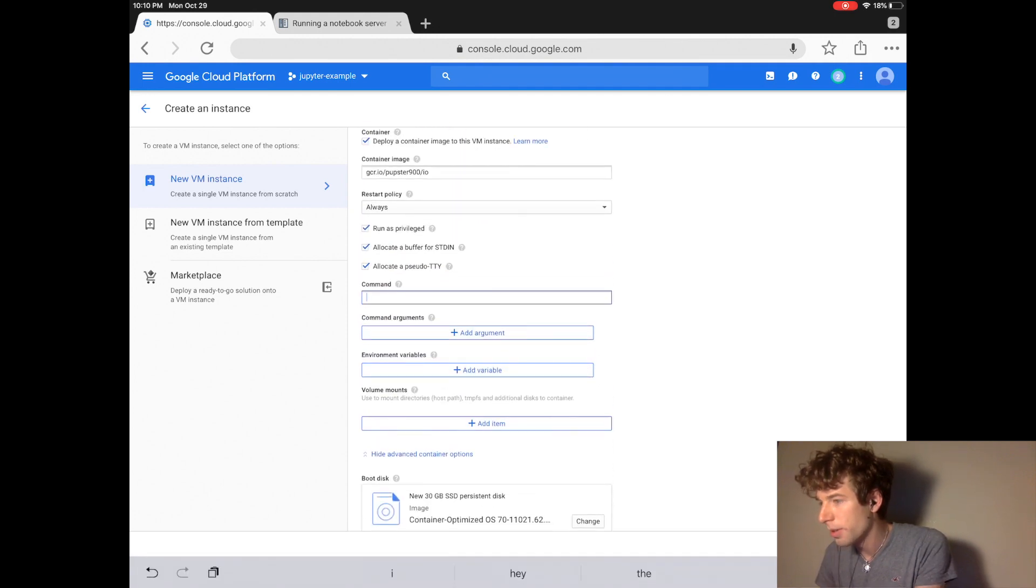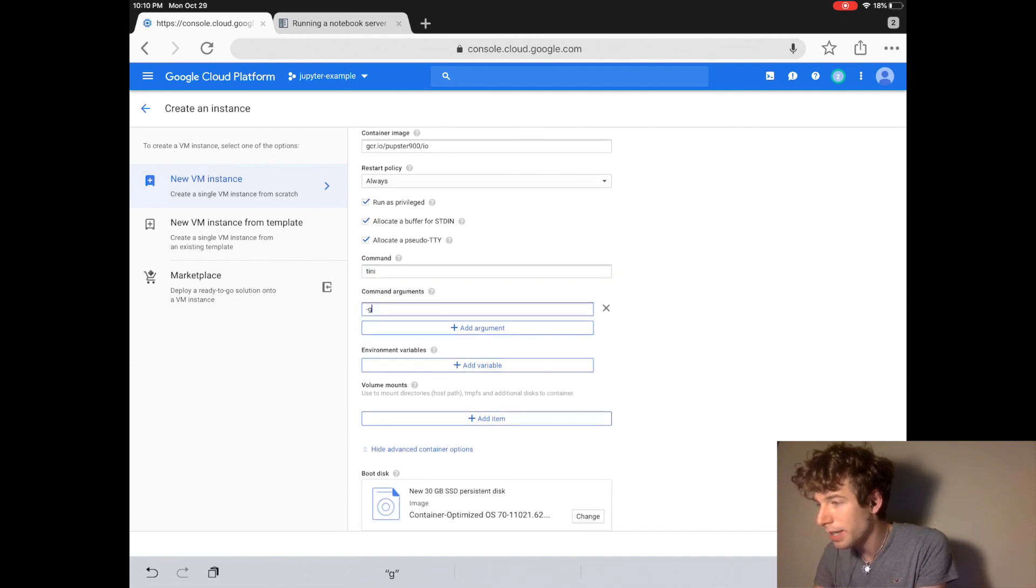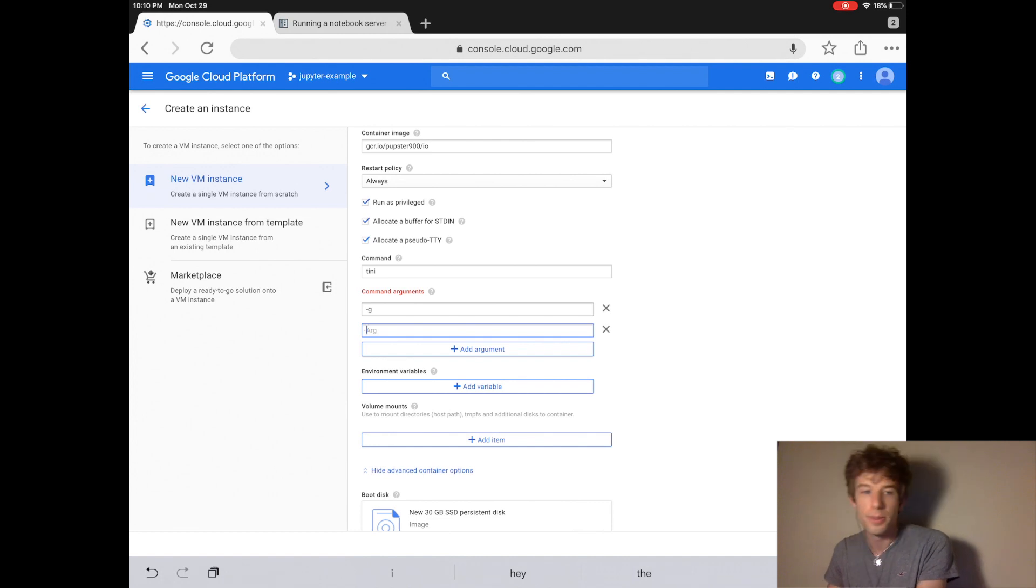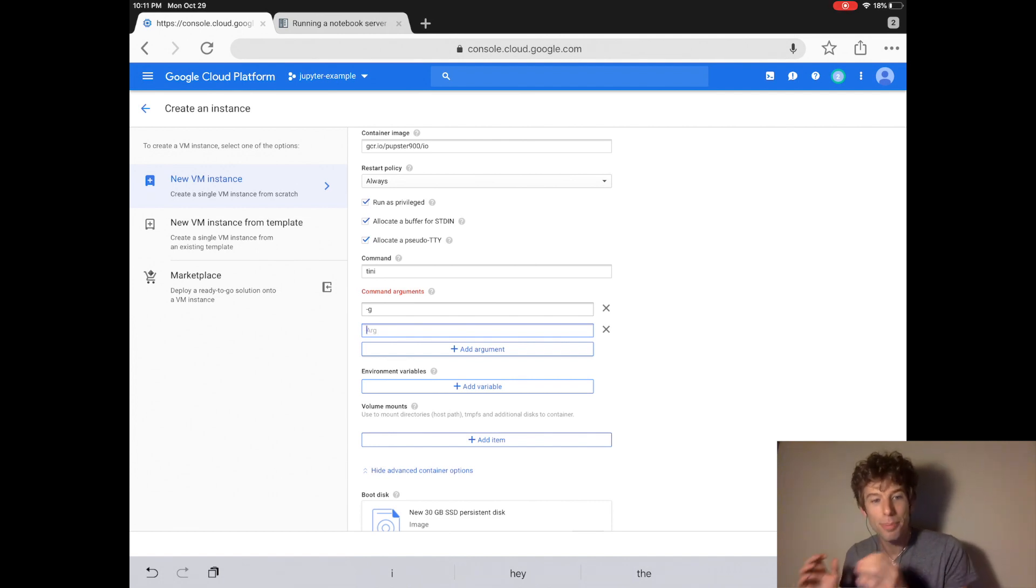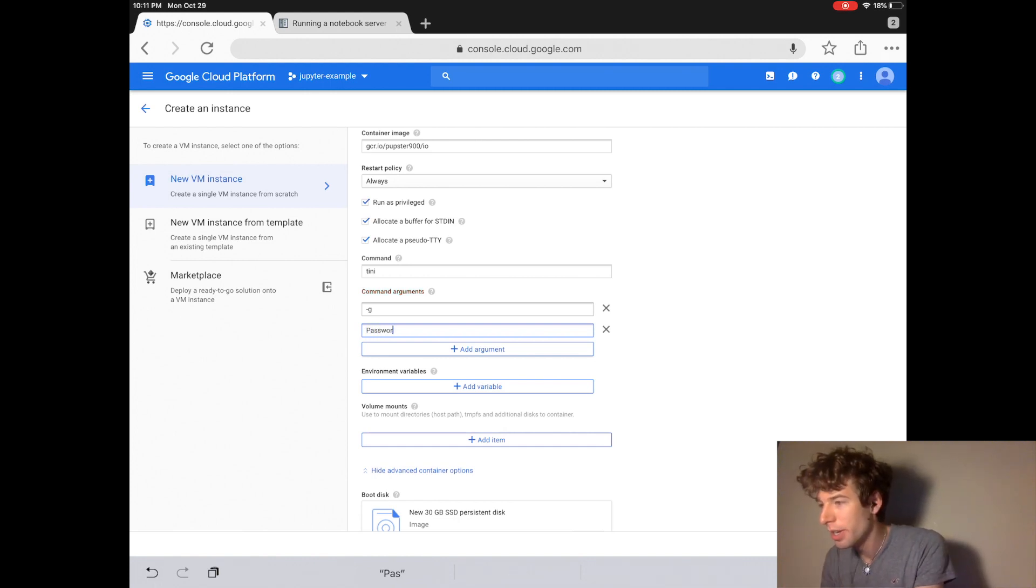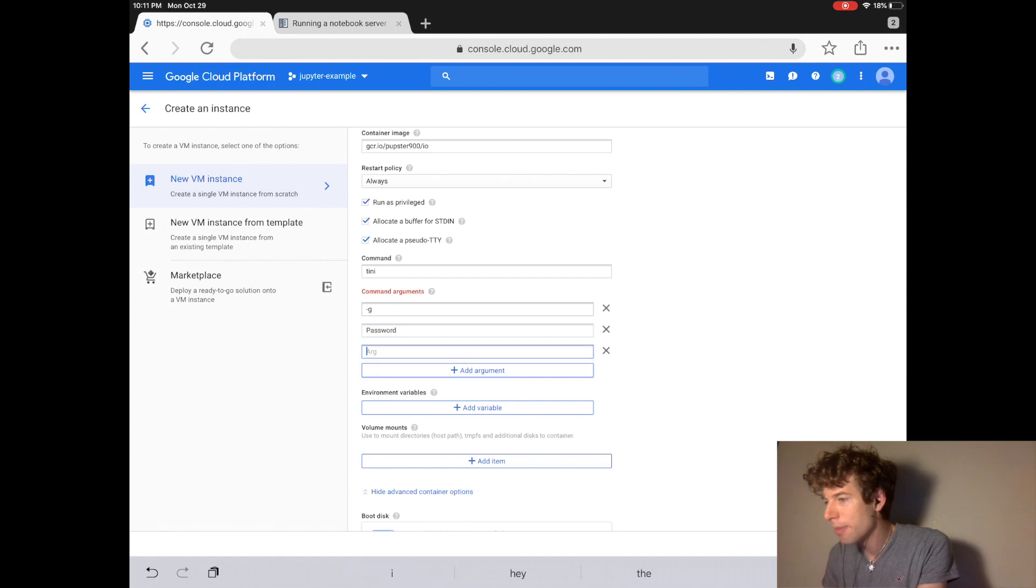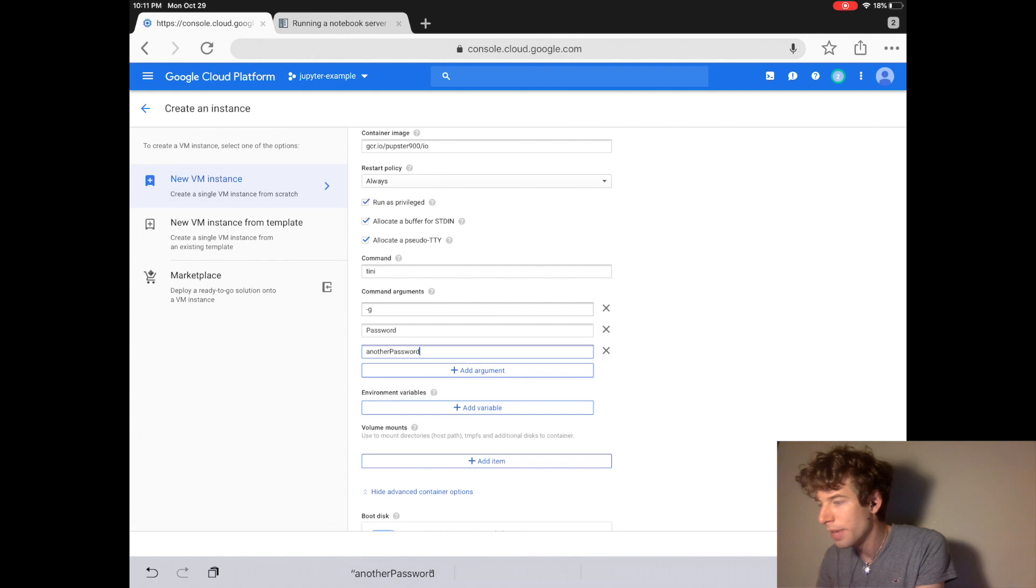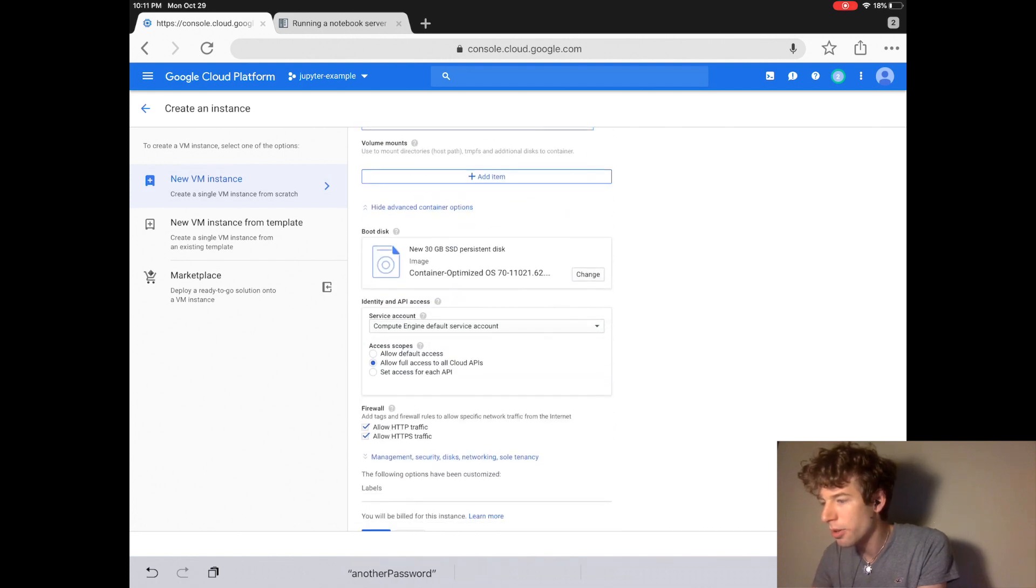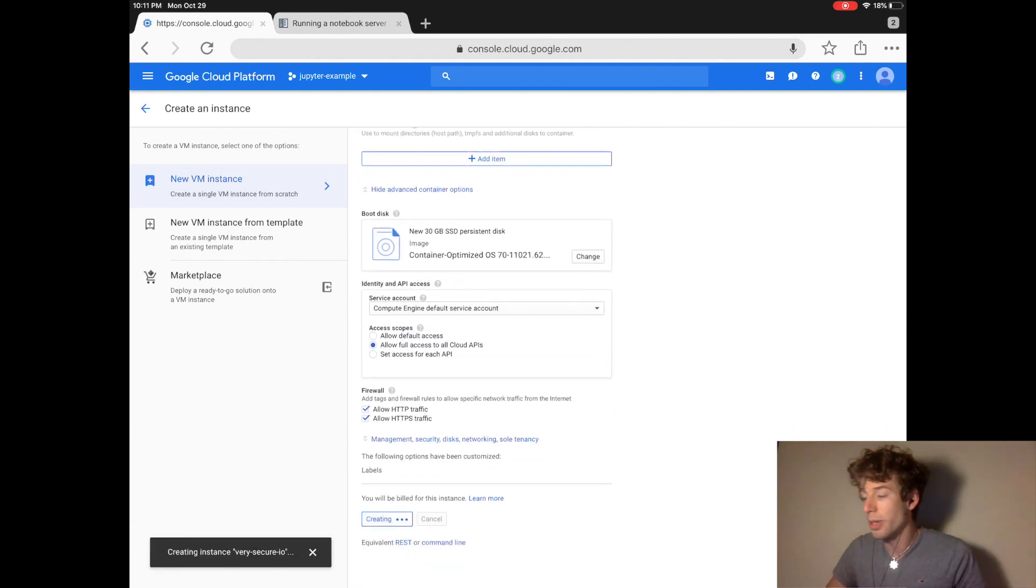So then we do almost the exact same command as before, tiny minus G. But now since we want to protect our computer with a capital P, we put a capital P in the password. So password with capital P, and now we create our password. Another password. And that's it.